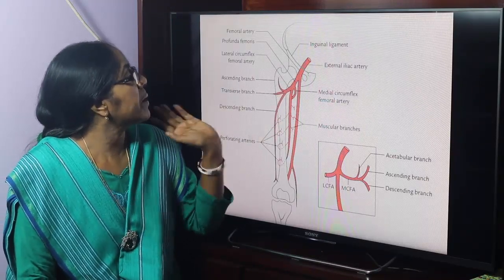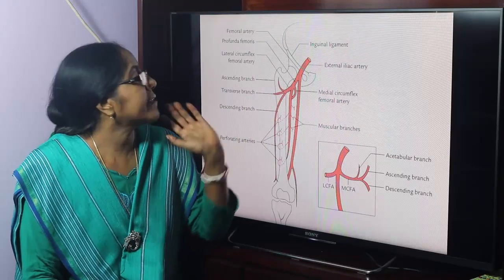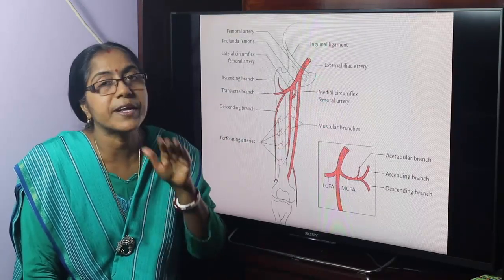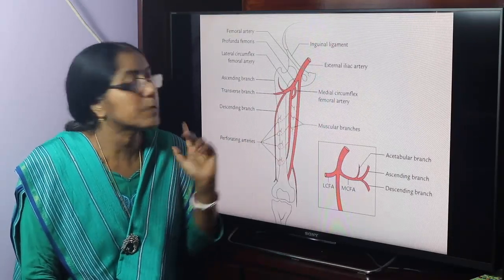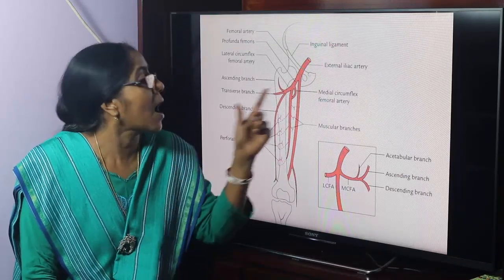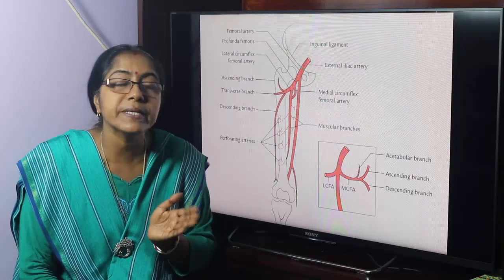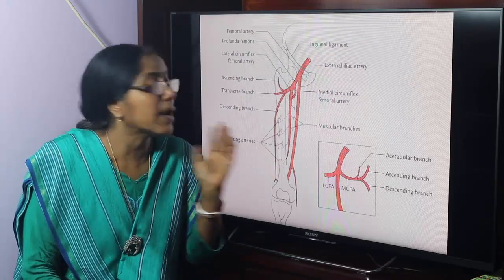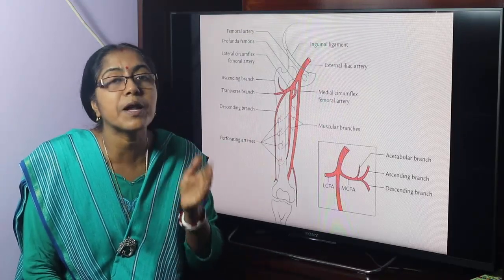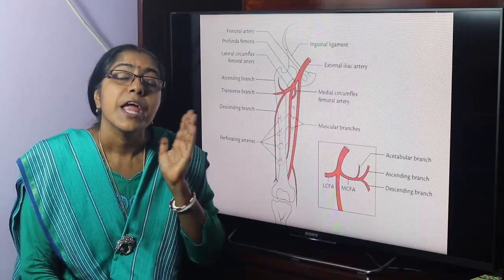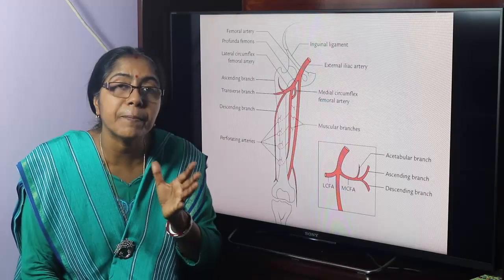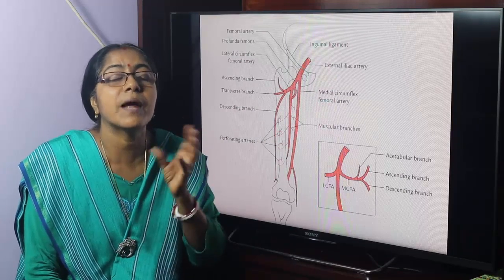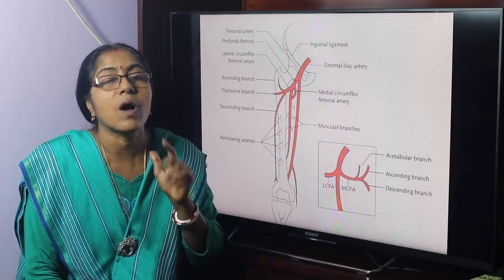The arteria profunda femoris gives branches: medial circumflex femoral, lateral circumflex femoral, and perforating arteries — first, second, third, and fourth perforating artery. The fourth perforating artery is the direct continuation of the arteria profunda femoris. The femoral artery is the vessel of the anterior compartment, but the arteria profunda femoris, as a branch of the femoral artery, also supplies all the compartments of the thigh — anterior, posterior, and medial.